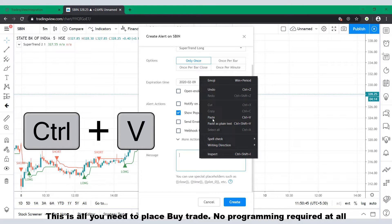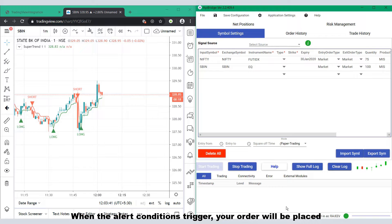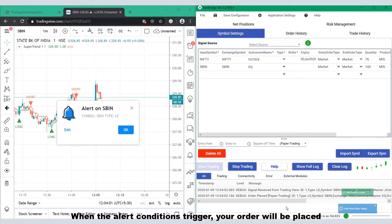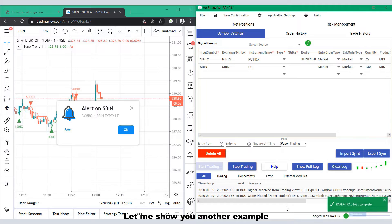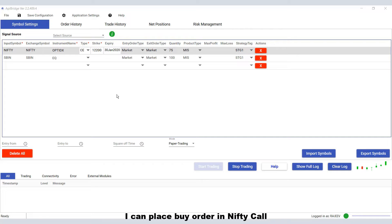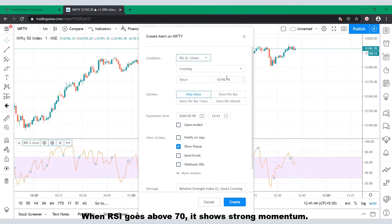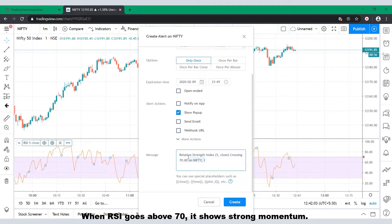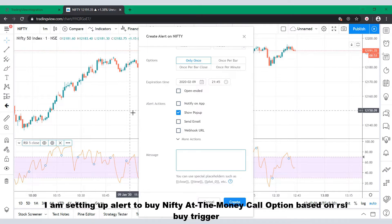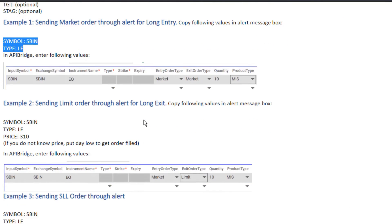To trade through alerts you need to mention details like symbol, type, and price. This is all you need to place a buy trade — no programming required at all. When the alert condition triggers, your order will be placed. Let me show you another example based on RSI momentum in the Nifty underlying. I can place a buy order in Nifty call when RSI goes above 70, showing strong momentum. I am setting up an alert to buy the Nifty at-the-money call option based on an RSI buy trigger.